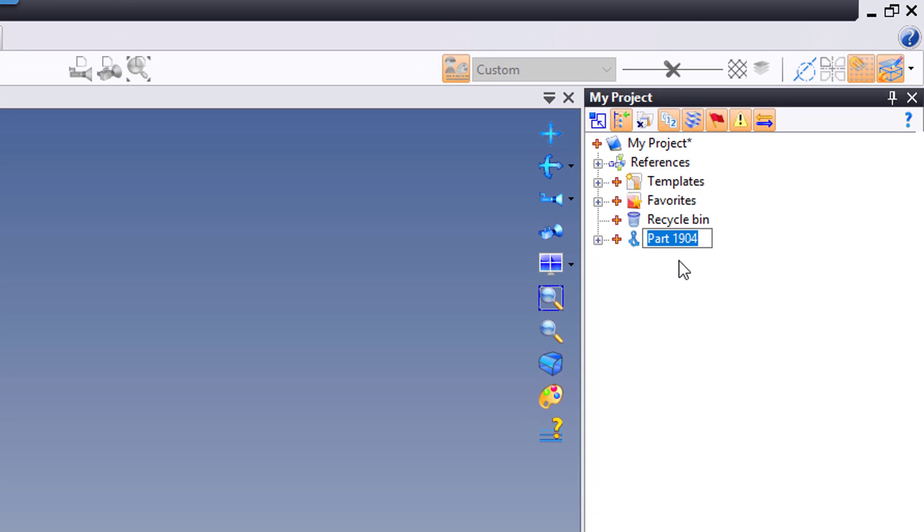Finally, up here on the right, it's waiting for me to give the file a name. So I'll call it widget. Perfect. Like that, I've created a new file.